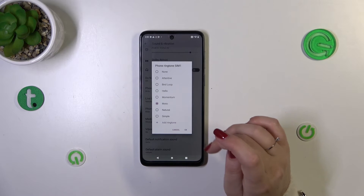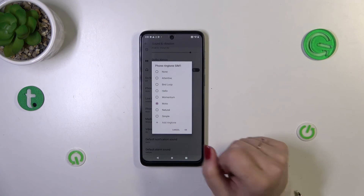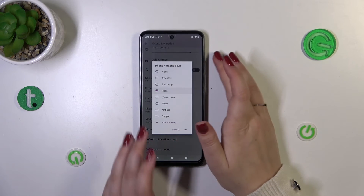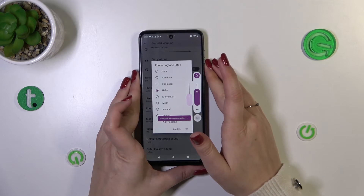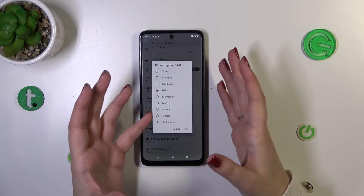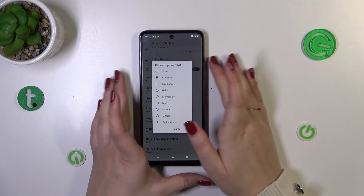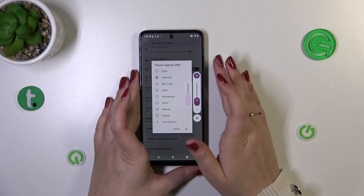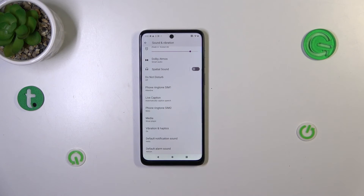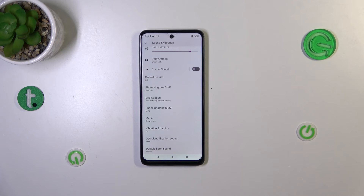But let me pick something from the pre-installed options. If you want to listen to how a particular ringtone sounds, you just tap on it. Let me pick this one and turn the volume down a bit. This is how you check how a ringtone sounds. Once you find one you like, make sure it is marked and tap OK. As you can see, it is immediately reflected here, which means your device will now use the chosen ringtone to notify you about incoming calls.